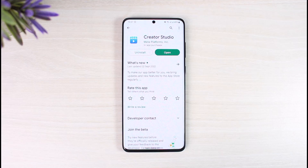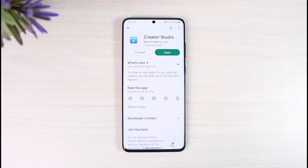The Creator Studio application for both Facebook and Instagram is pretty much the same — as long as both of your accounts are connected, you should be able to use both from within the Meta Creator Studio application. So if you're not being able to log into your Instagram account from Creator Studio, it means you have to log into your Facebook account, because Facebook and Instagram are correlated here.